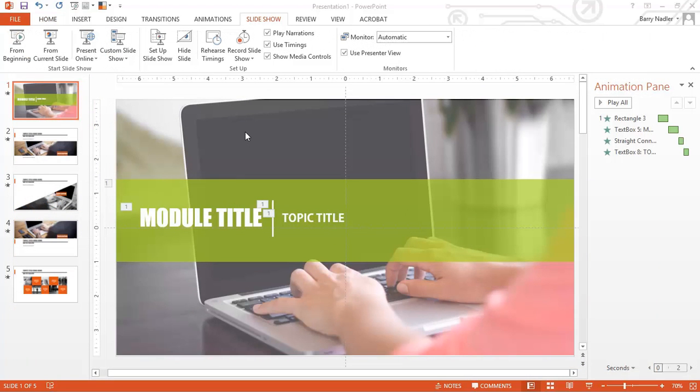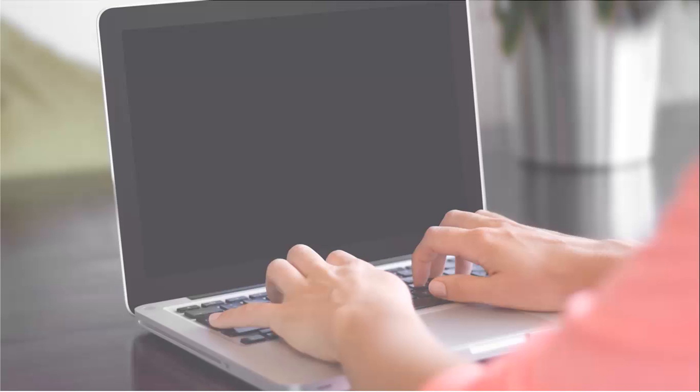So here's the presentation that we're going to deconstruct. Let's take a look at it from the beginning and we can see what is a transition and what is an animation.